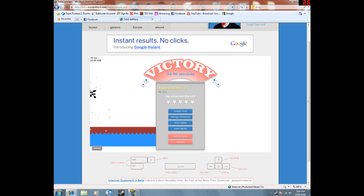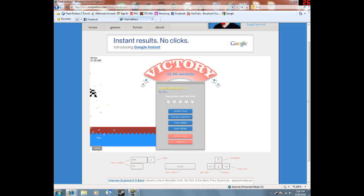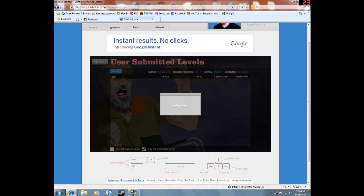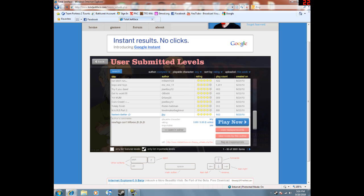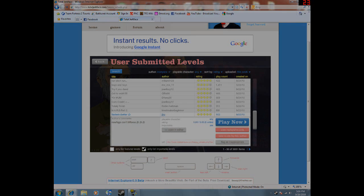This has been season one of Happy Wheels. Thanks for watching all the episodes and stay ready for season two. Woo.